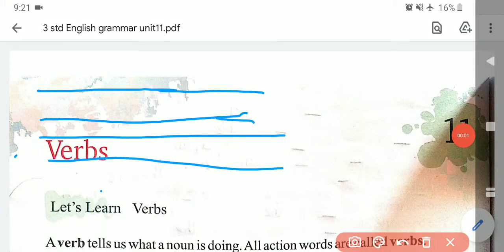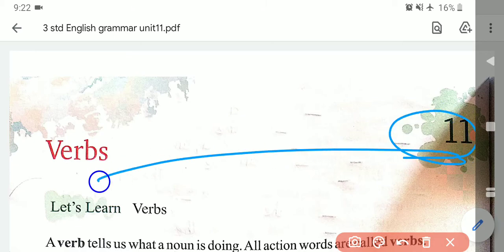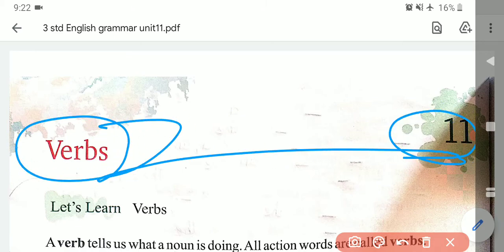Hello my dear students, I welcome you in today's English class. Third standard, chapter number 11 is Verbs.